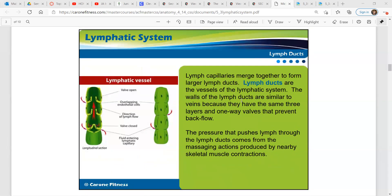Lymph capillaries merge together to form larger lymph ducts. Lymph ducts are the vessels of the lymphatic system. The walls of the lymph ducts are similar to the veins in our body because they have the same three layers and one-way valves that prevent backflow — so it's very similar to the heart system. The pressure that pushes lymph through the lymph ducts comes from the massaging actions produced by nearby skeletal muscle contractions. Very similar to the heart valves in preventing backflow.